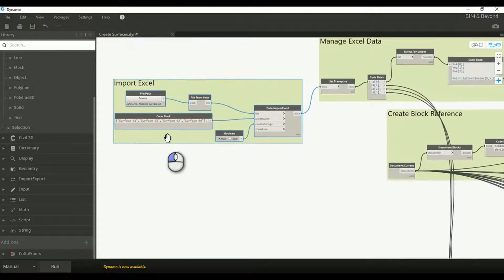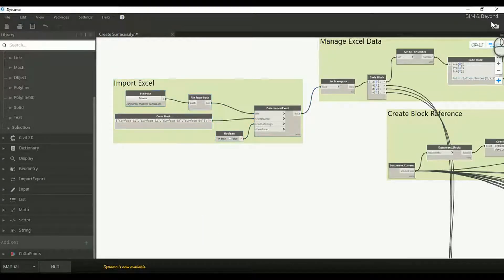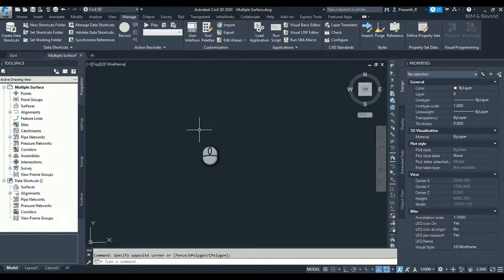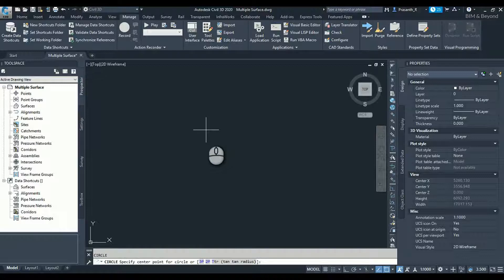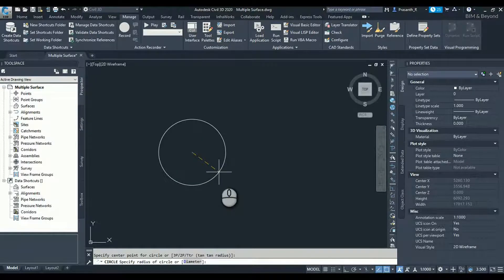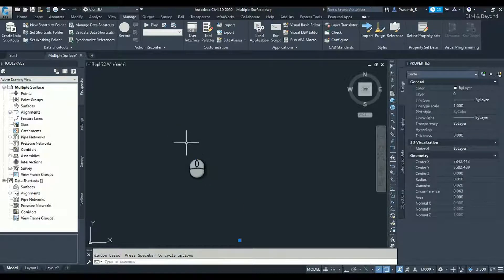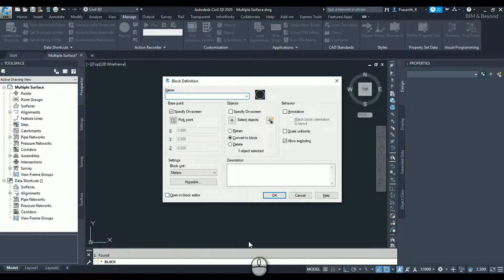Before executing the program, let us do the prerequisite of creating a block. Switch to drawing space and create a circle. Create a block from the circle with its center as the insertion point. The block name will be used in our Dynamo script.